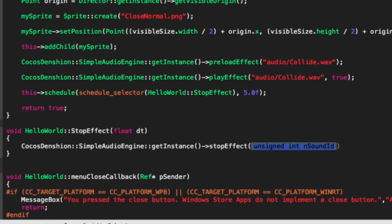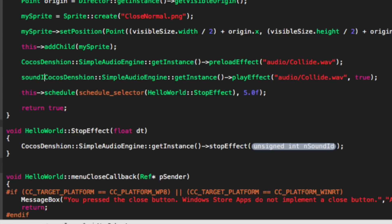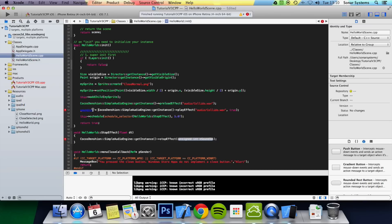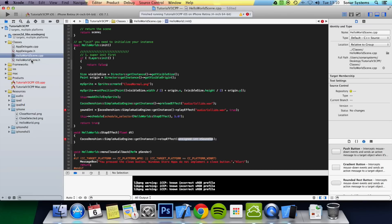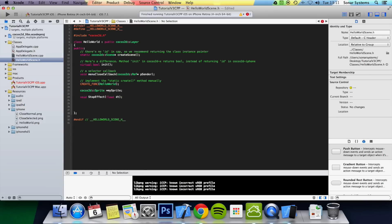And the way you do that you do stop effect. And then you basically give it an unsigned int. And what a little trick is, when you play the sound effect, it actually returns an int. So if we do, we're going to put sound int equals this. And then we're just going to quickly declare sound int in hello world scene. So you can track what sounds are being played. And actually stop the particular one. Because you might not want every single sound to be stopped.